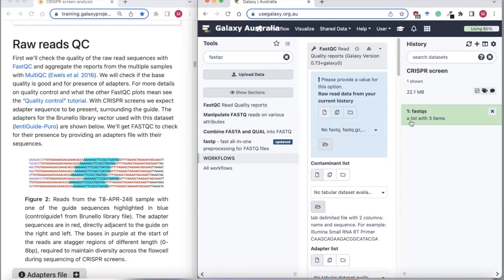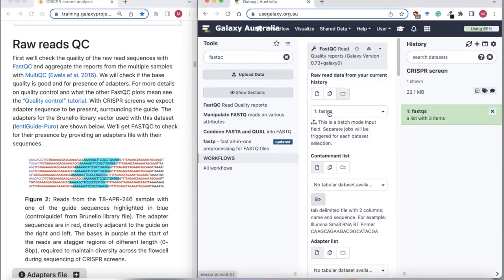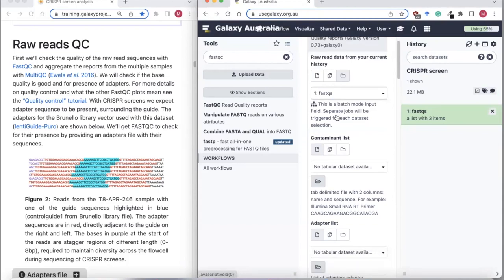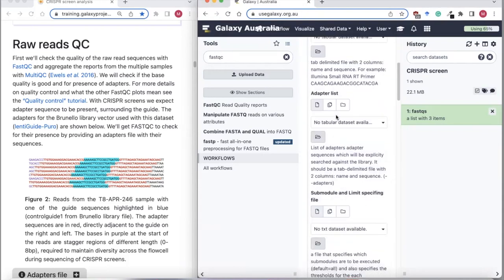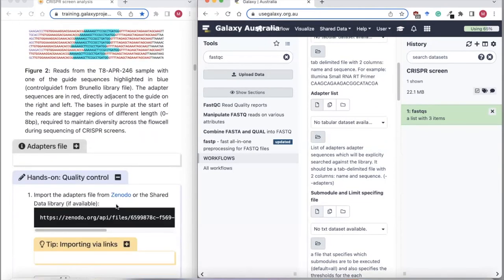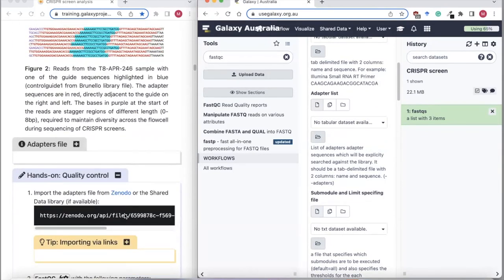Because we are using this collection list, we need to click on the dataset collection icon and then select our collection here — FastQC. We're also going to upload a file containing some adapter sequences, including our CRISPR adapter sequences, so we can have a look at these in the raw data.